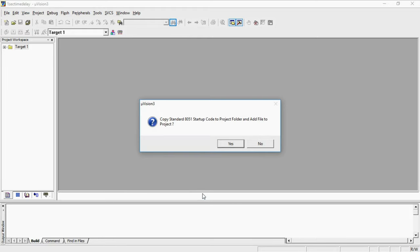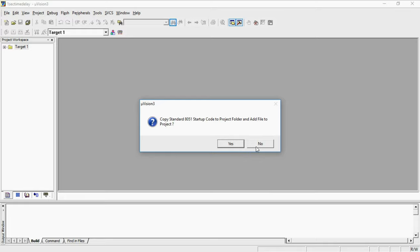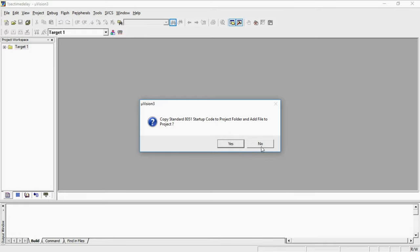This is a startup code warning. This startup code maintains all the default values of registers and memory locations. You can add the startup code with your project by clicking yes or no. There is no issue with any option here. I am proceeding with no.